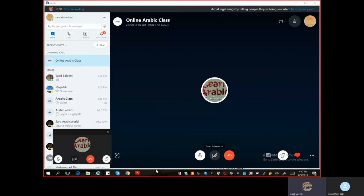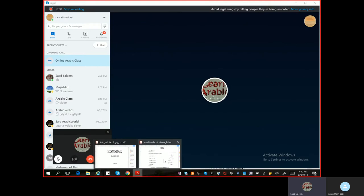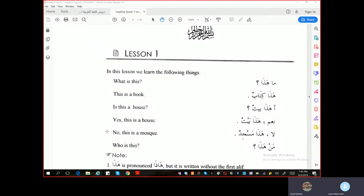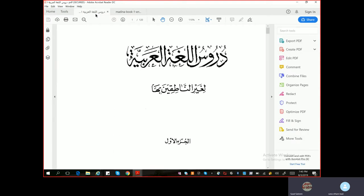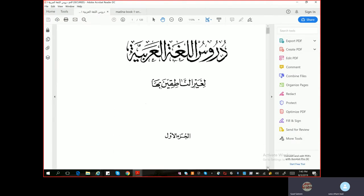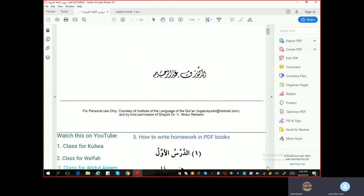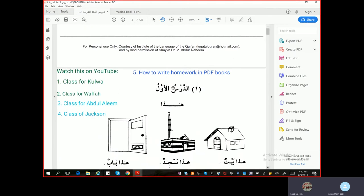We are departing all year, so for the first time, we are going to do it. Today we will be discussing Durus ul-Lugat al-Arabiyya, Book 1, Lesson 1.